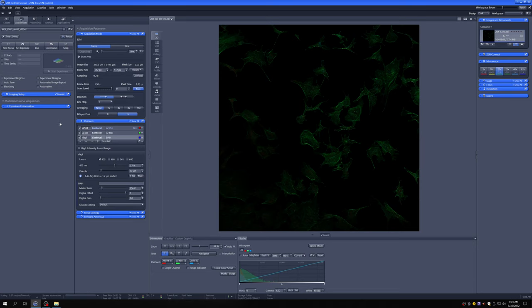The pinhole is what rejects out-of-focus light. If you make it too big, you get a lot of light, but you don't get good optical sectioning. You'll see a lot of blurry stuff. If it's too small, you get great optical sectioning, but at a certain point, you get so little light that you can't do anything useful with it.